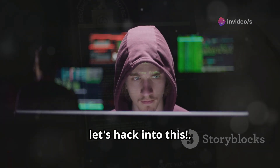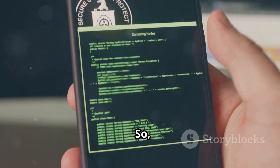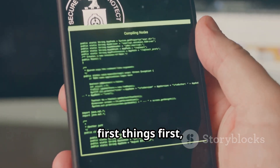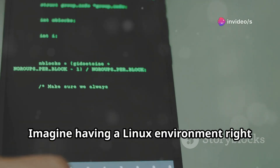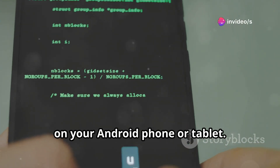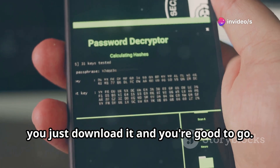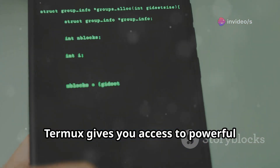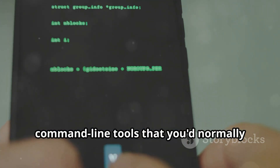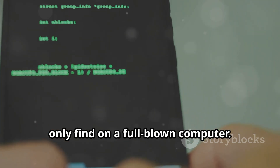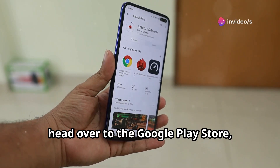All right, with that out of the way, let's hack into this. So first things first — what exactly is Termux? Imagine having a Linux environment right on your Android phone or tablet. No rooting required. You just download it and you're good to go. Termux gives you access to powerful command-line tools that you'd normally only find on a full-blown computer. To get started, head over to the Google Play Store and download Termux.